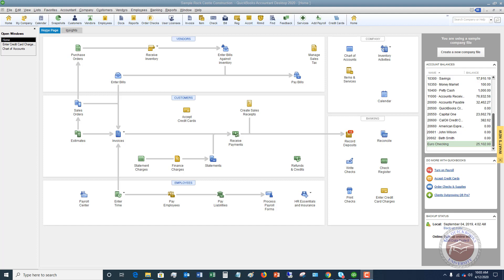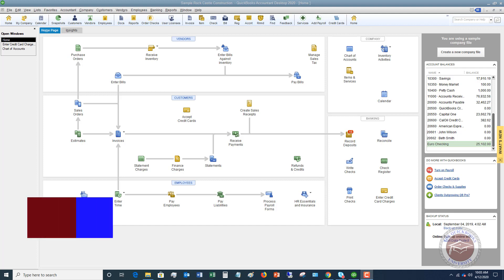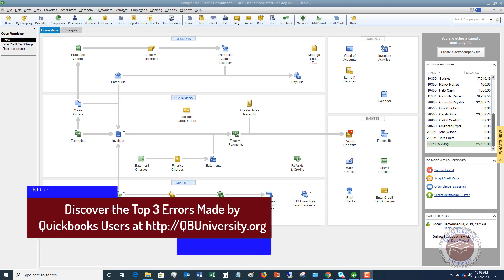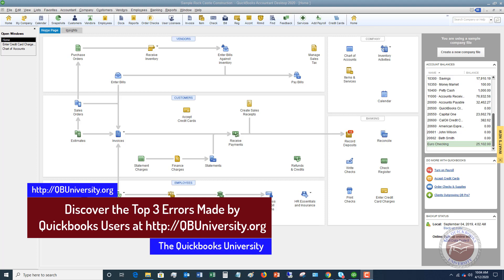So in QuickBooks, when you record something, it could be like you write a check or you post a debit card transaction or a credit card transaction. You have to assign it to an account, and an account really determines how it classifies into your profit and loss statement, your balance sheet, etc.